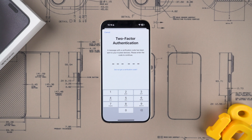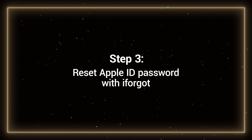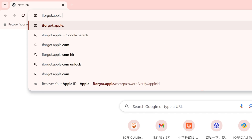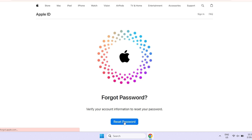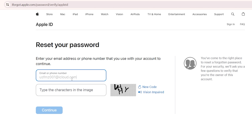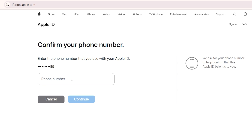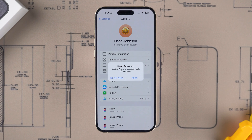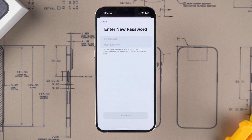Step 3: Reset Apple ID password with iforgot. Visit iforgot.apple.com in your browser for an Apple ID password reset. Enter your Apple ID account, then type the characters shown in the image and click Continue. Enter the corresponding phone number and click Continue. iforgot will send a reset password reminder to your device, and you can reset your password directly on your device.